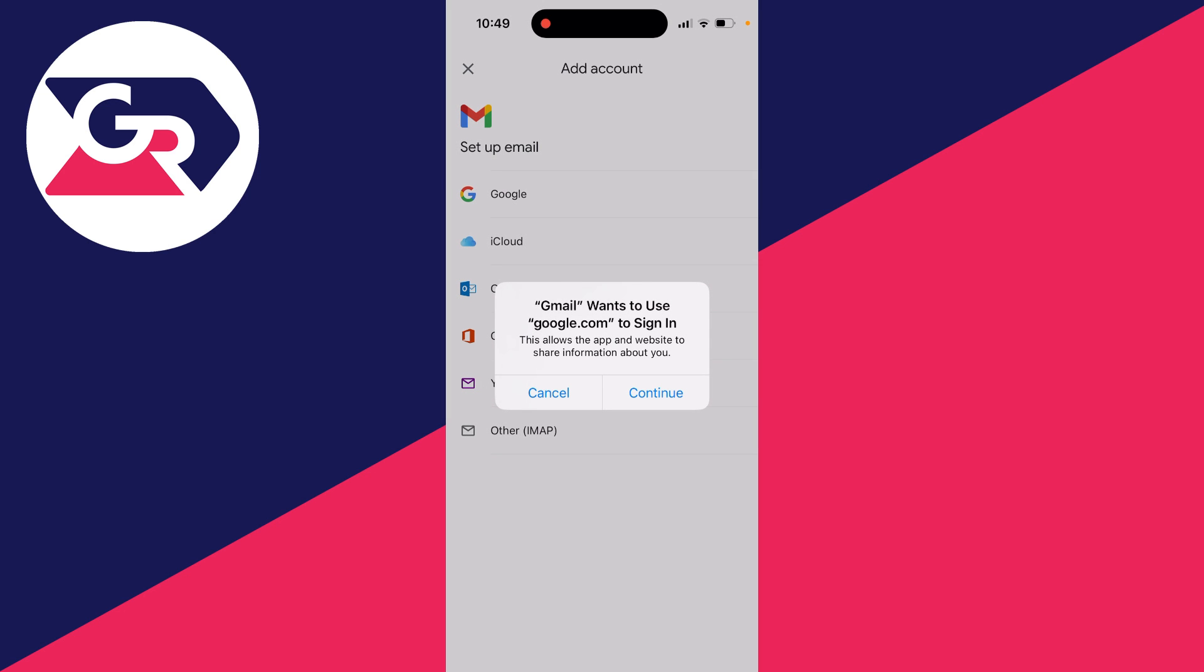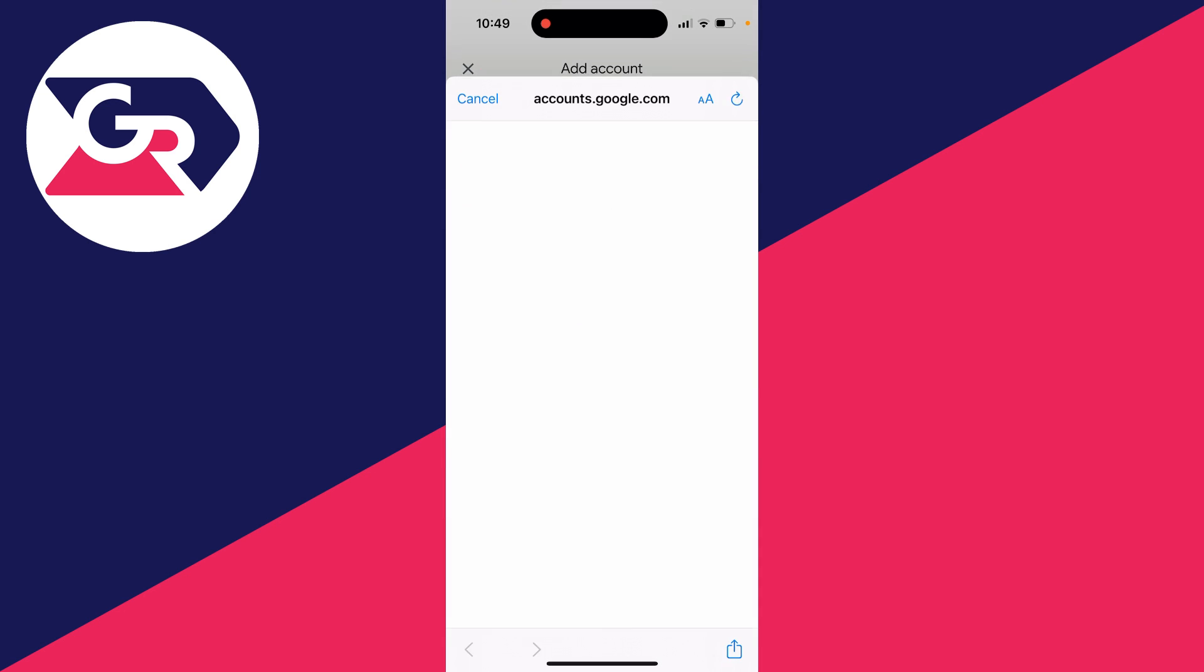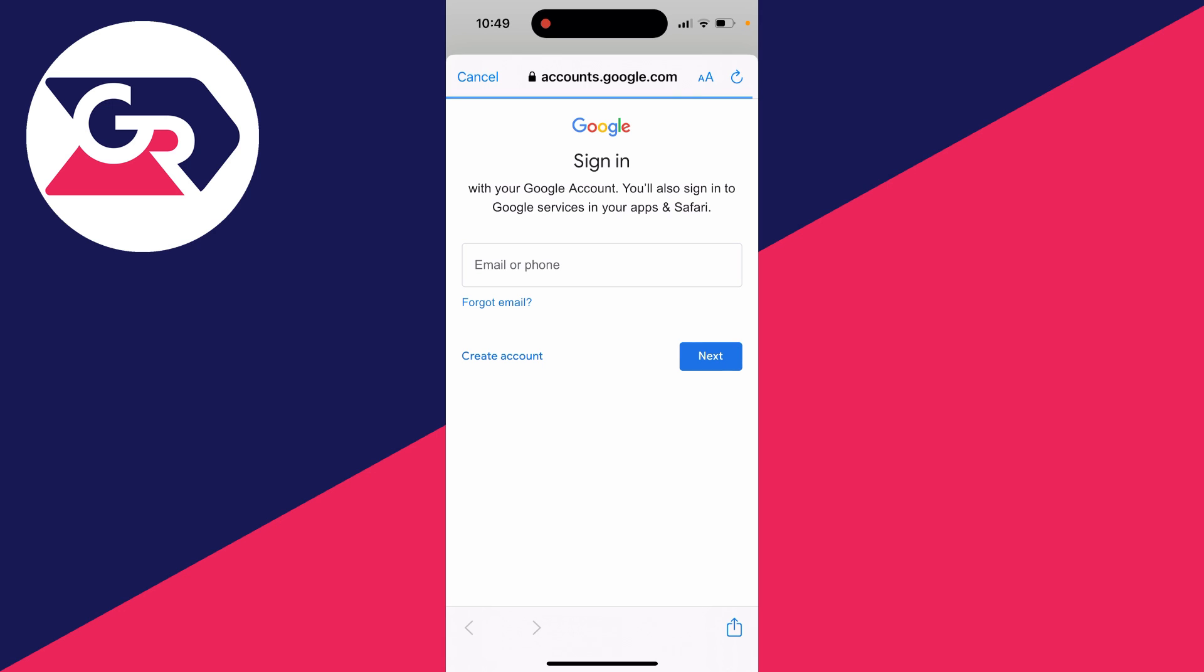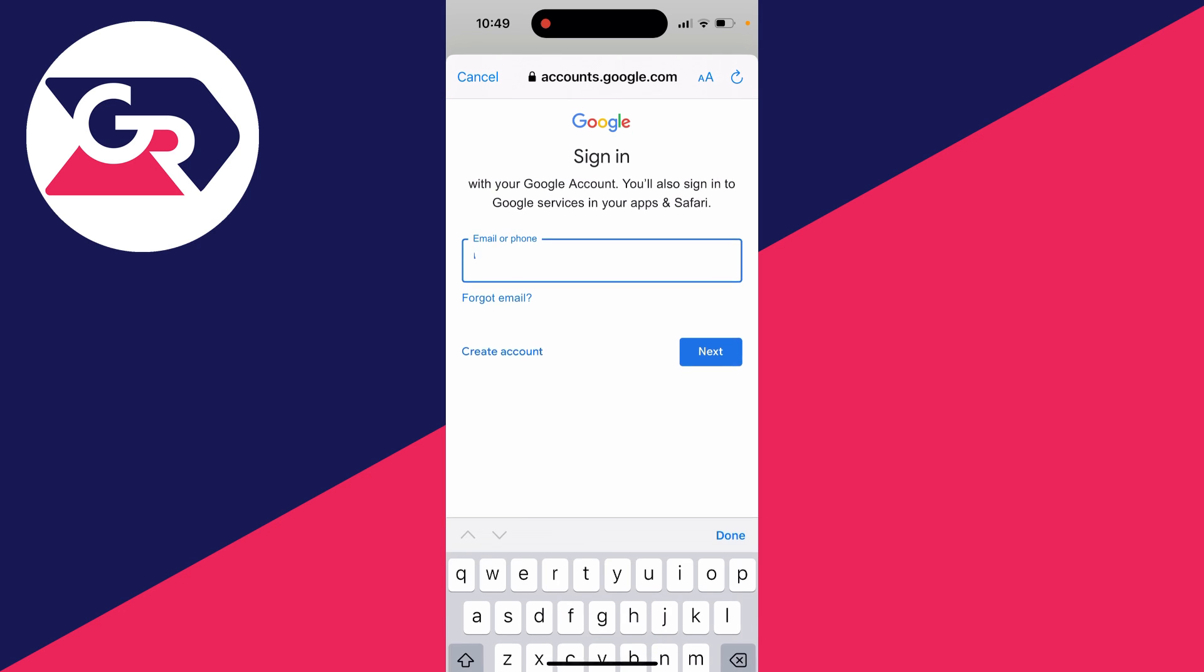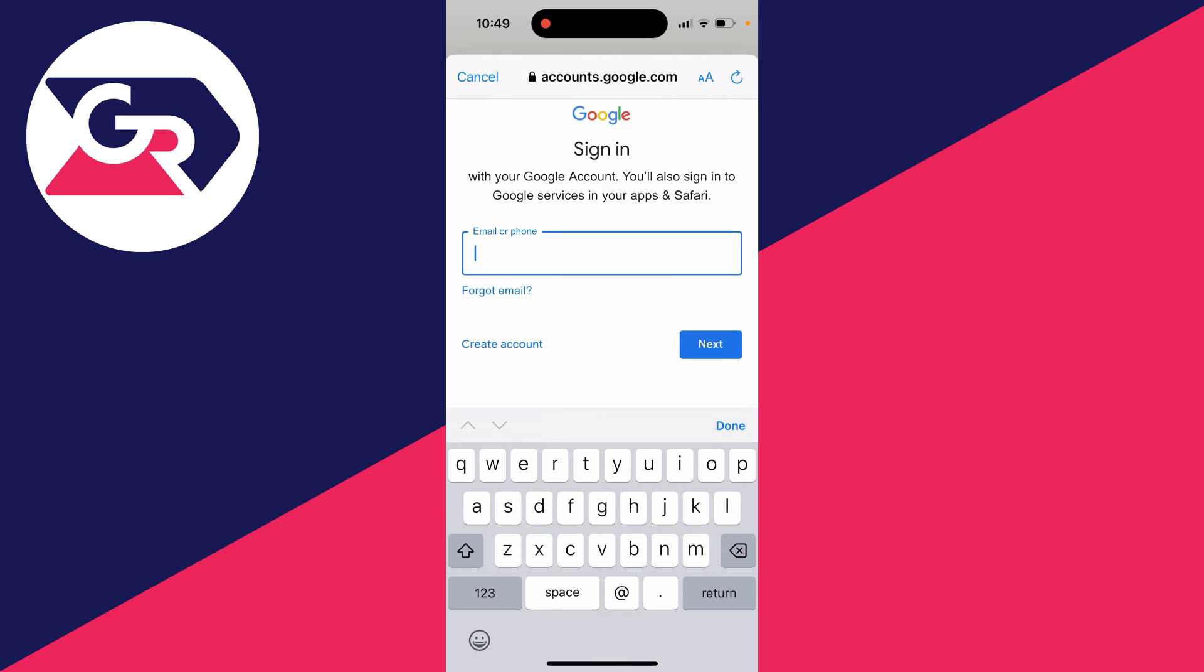It says it wants to use google.com to sign in. So press continue and then all you need to do is enter in the email of the account which you wish to sign into.